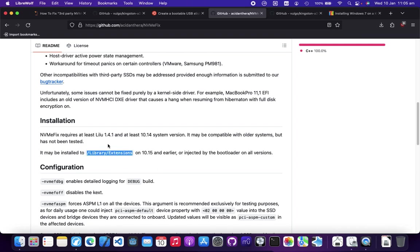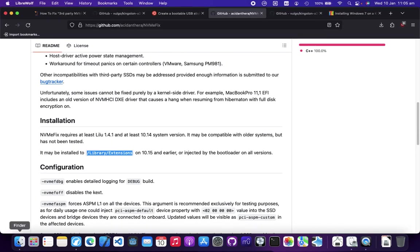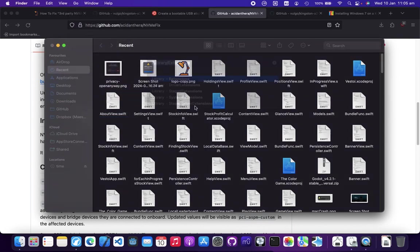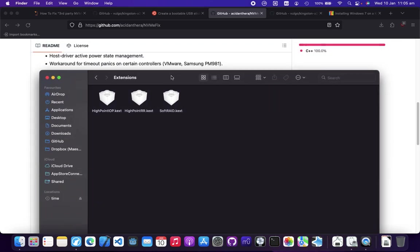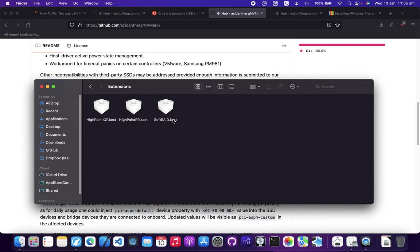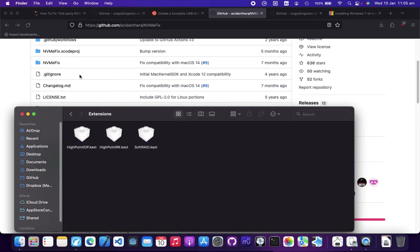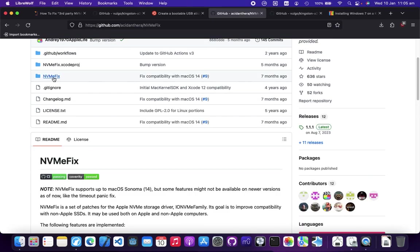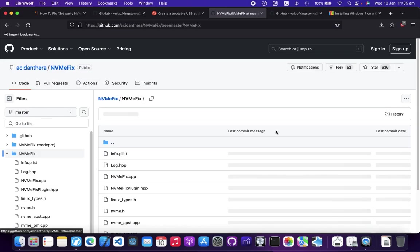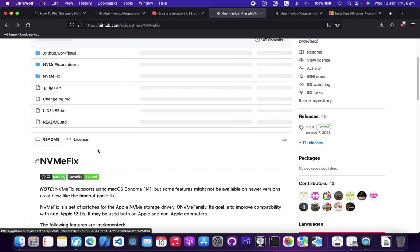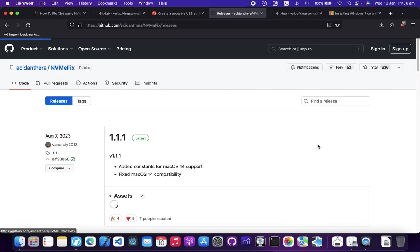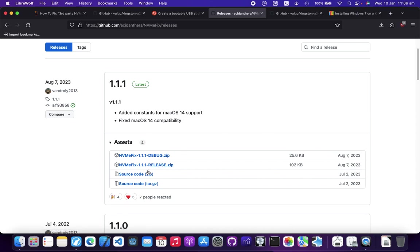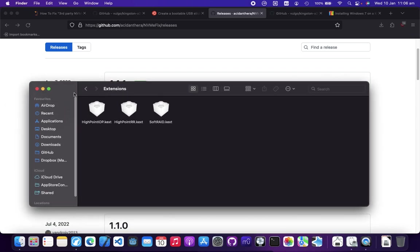What you need to do is go to this path. Let's go to Finder, Go, Go to Folder, paste it here, and enter. This is all the extra plugins you installed for your MacBook. Go to this page, go to NVMe fix, there's a release. Download this, the latest version, extract it, and drag the kext file to this extension here and reboot. But continue at your own risk, I'm not guaranteeing anything.